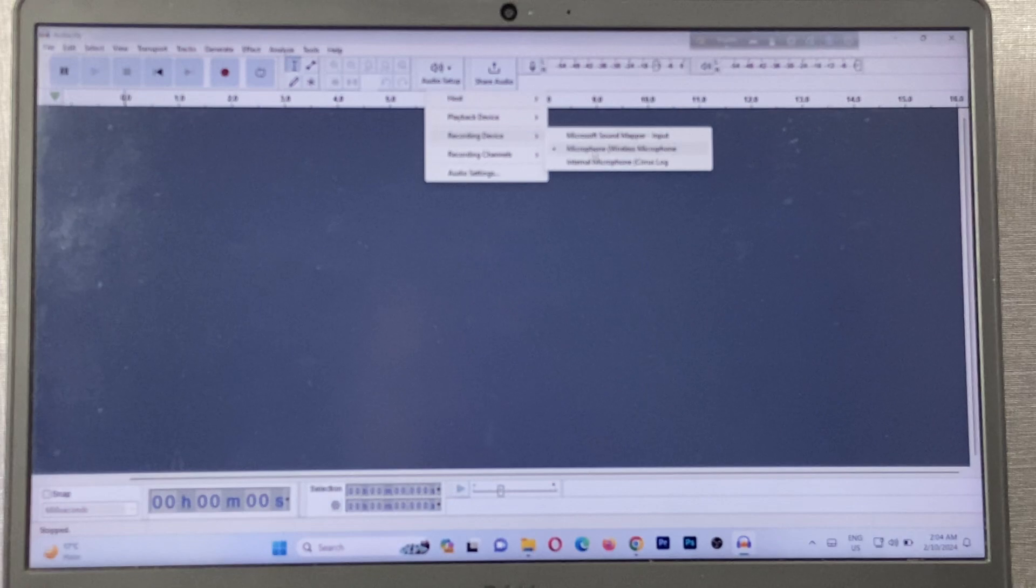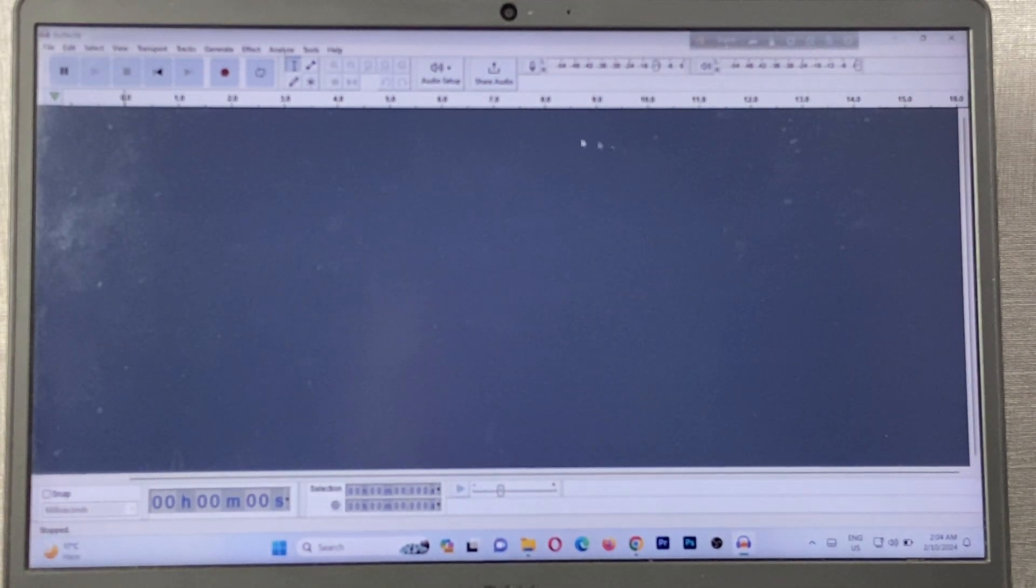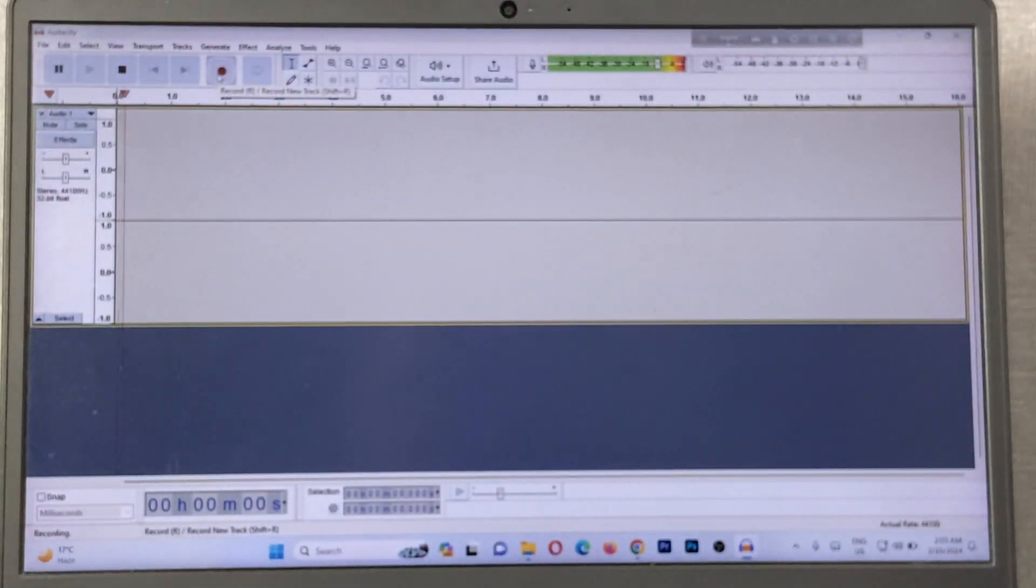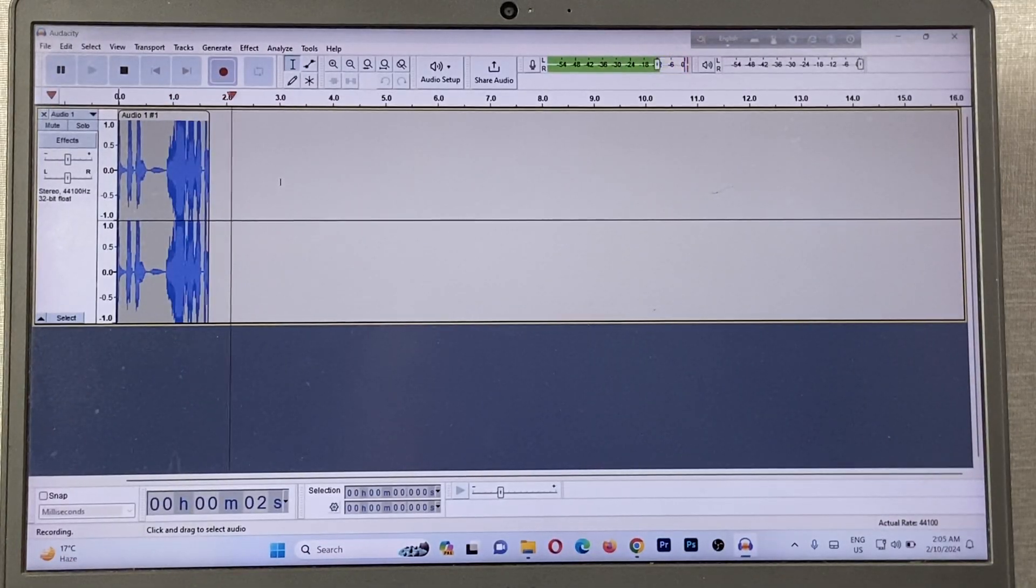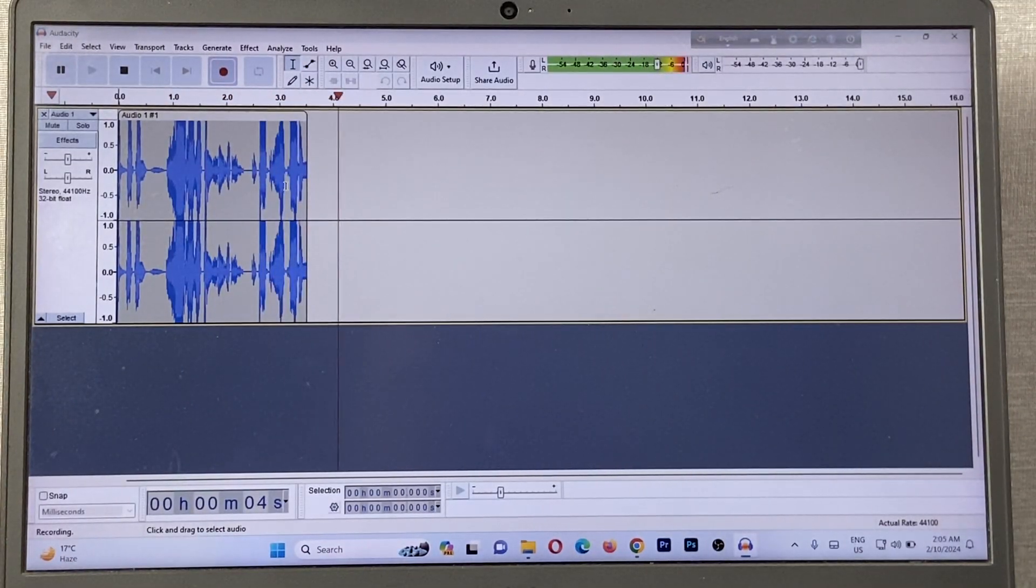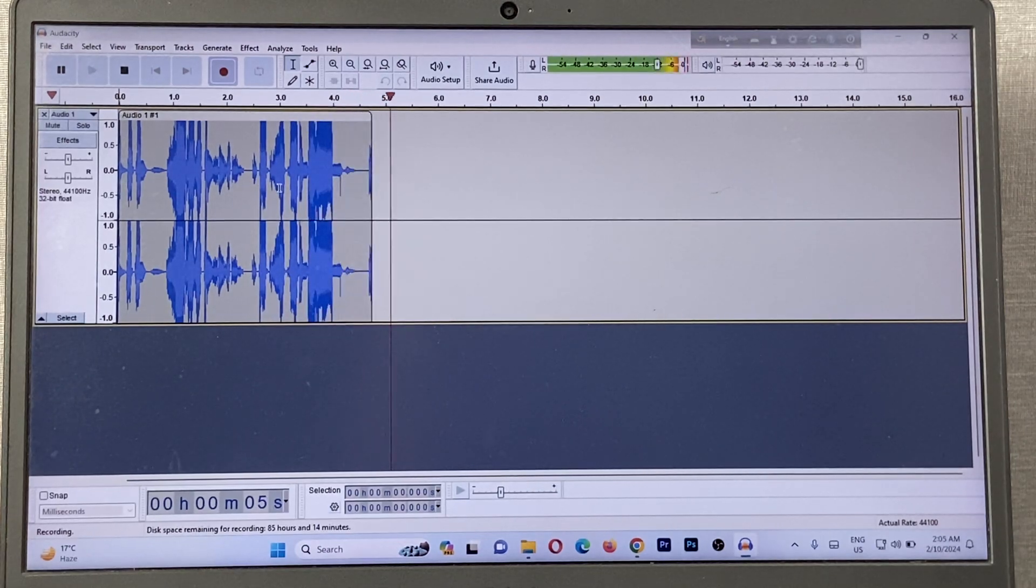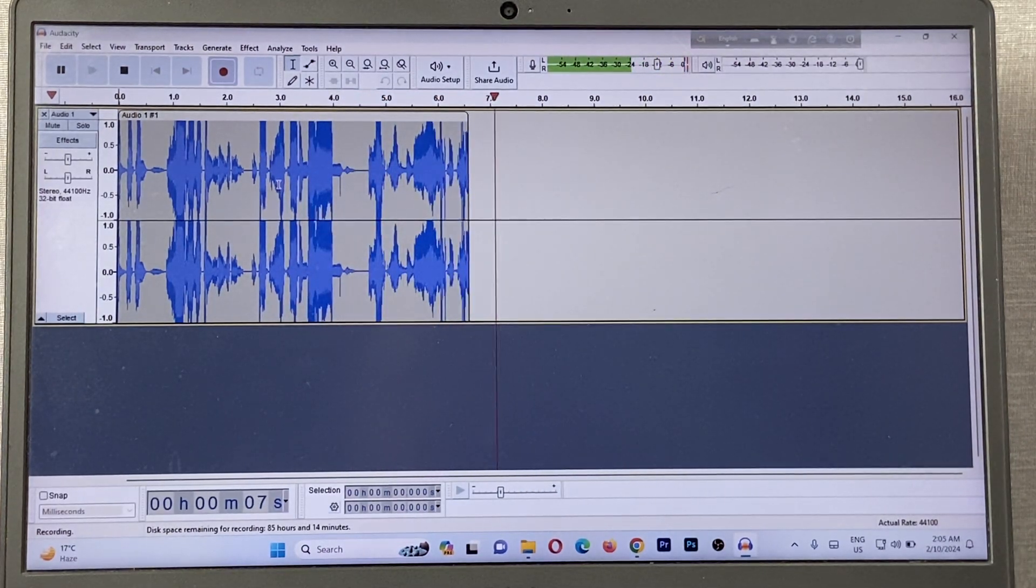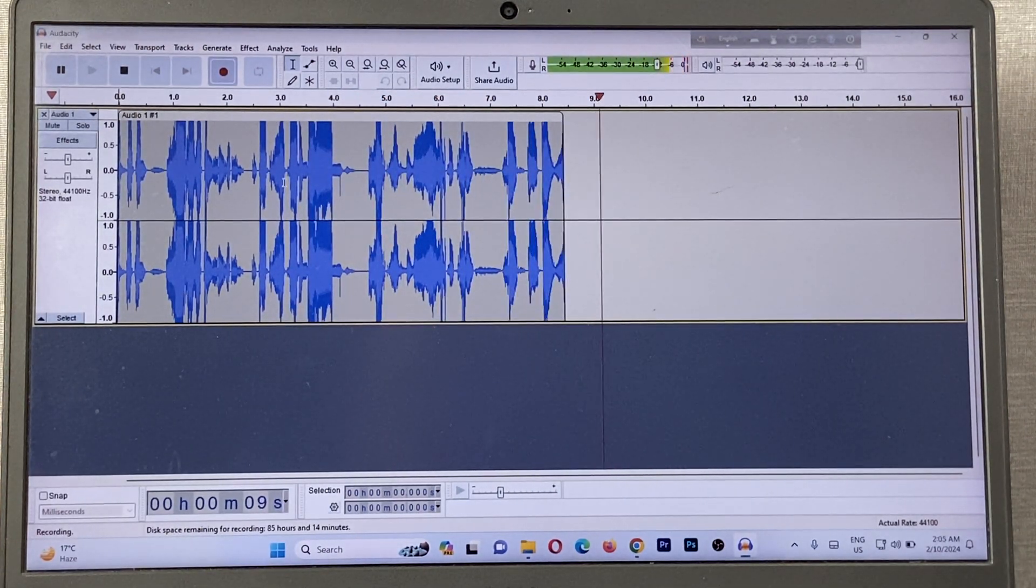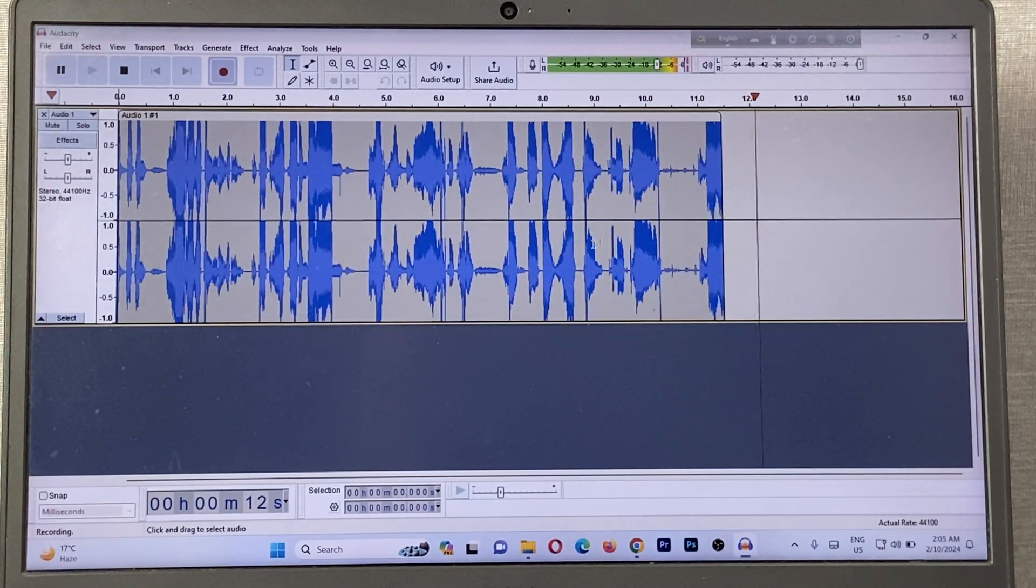And it's selected Wireless Microphone. If you haven't selected this, then click on the Record button. As you can see, it's starting to record from this wireless microphone. That way you can connect the wireless microphone with a Windows laptop.